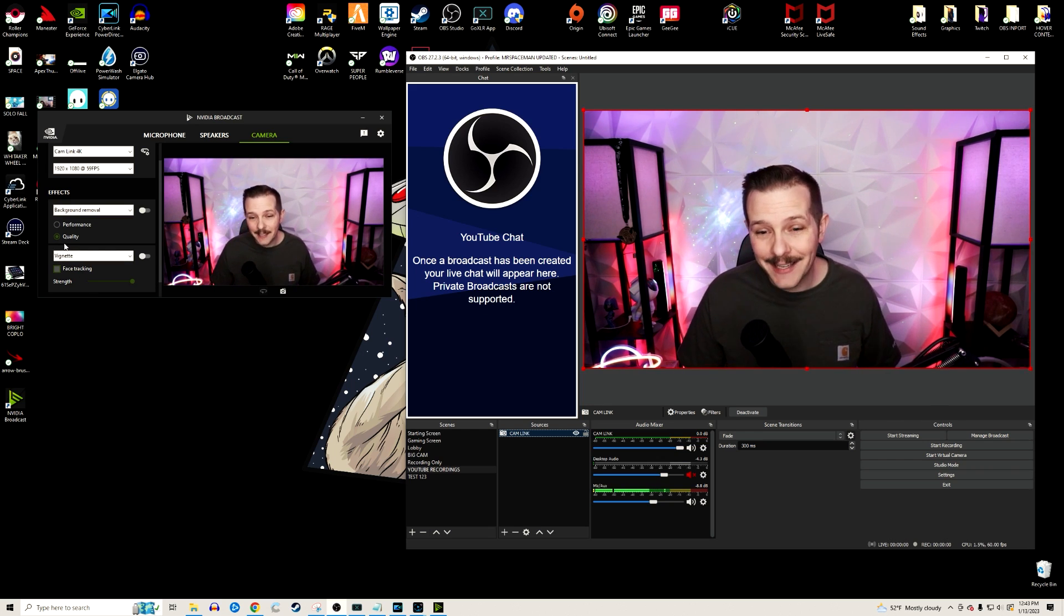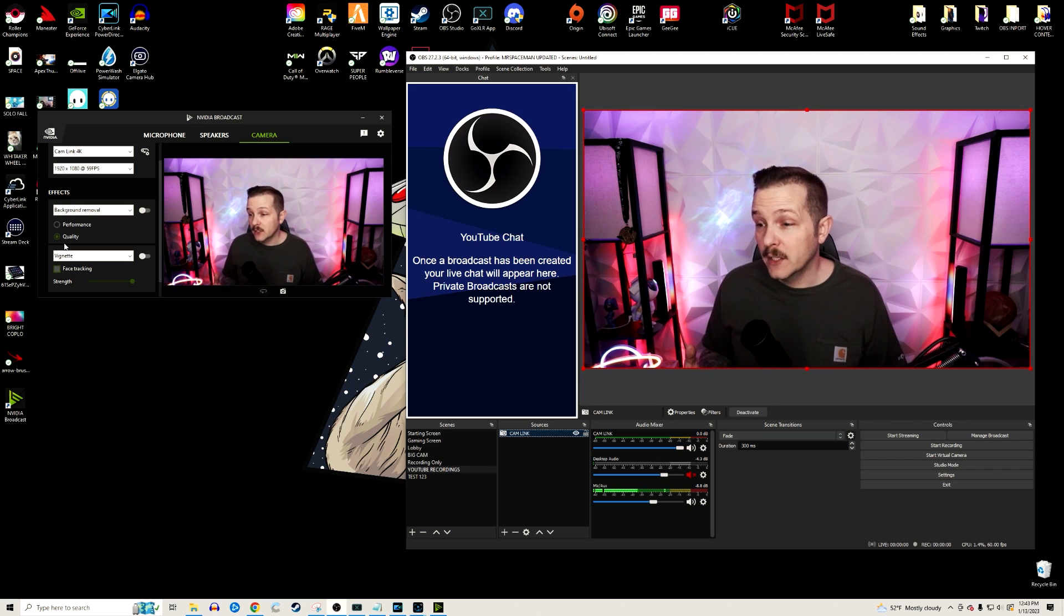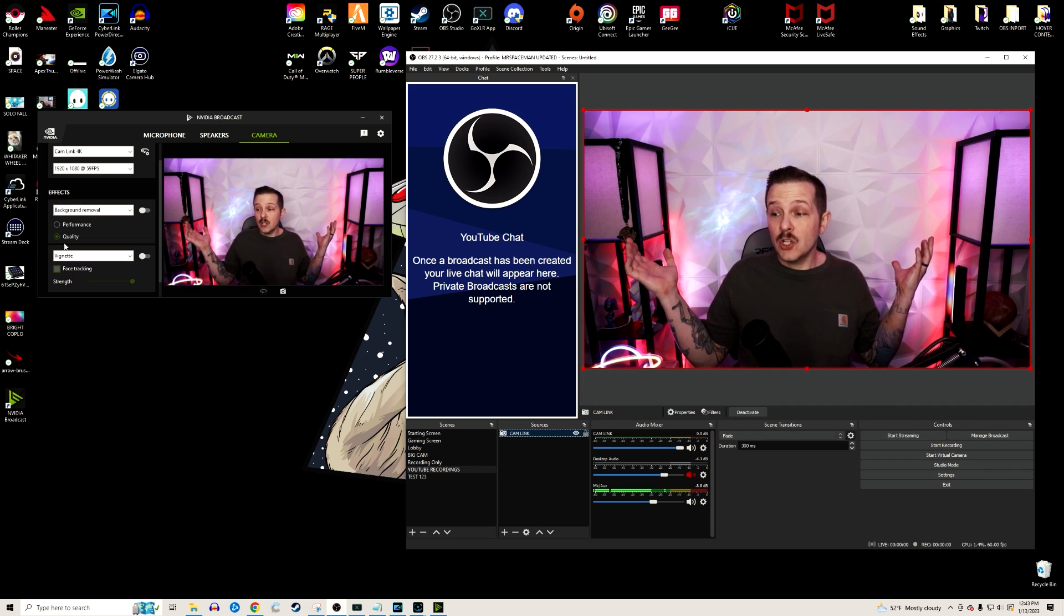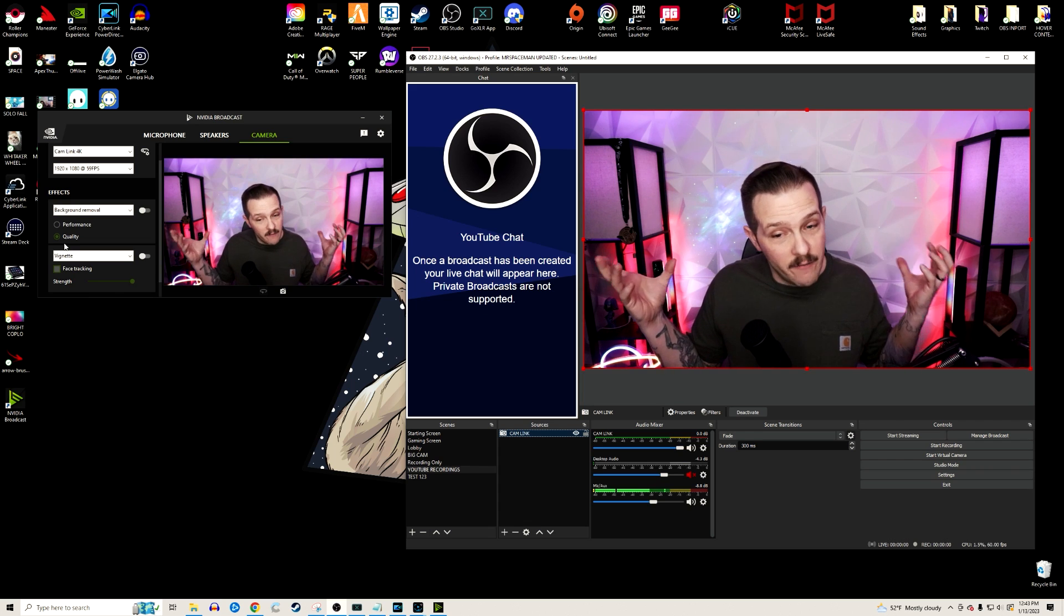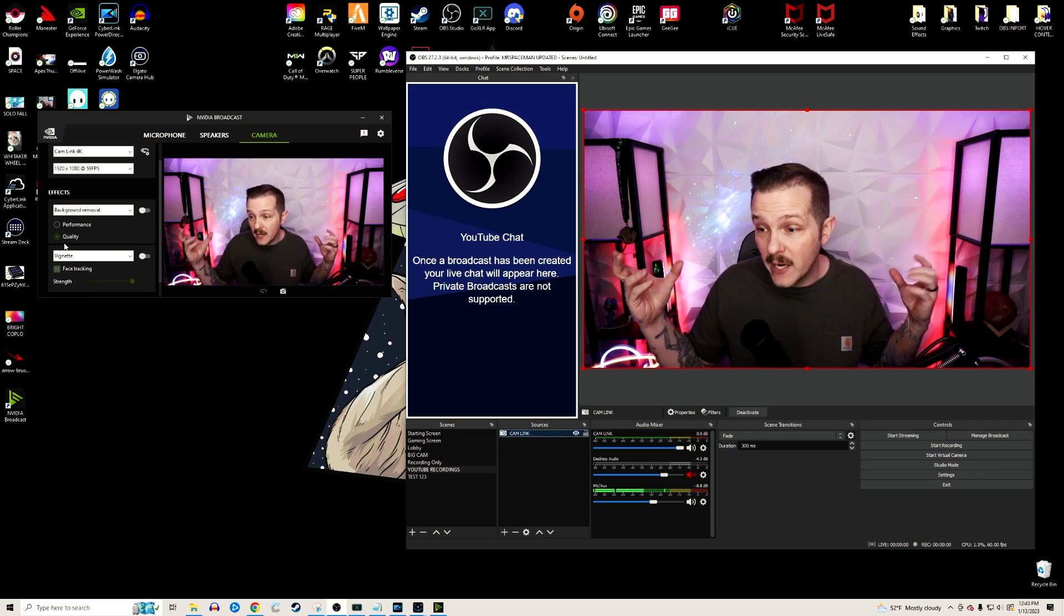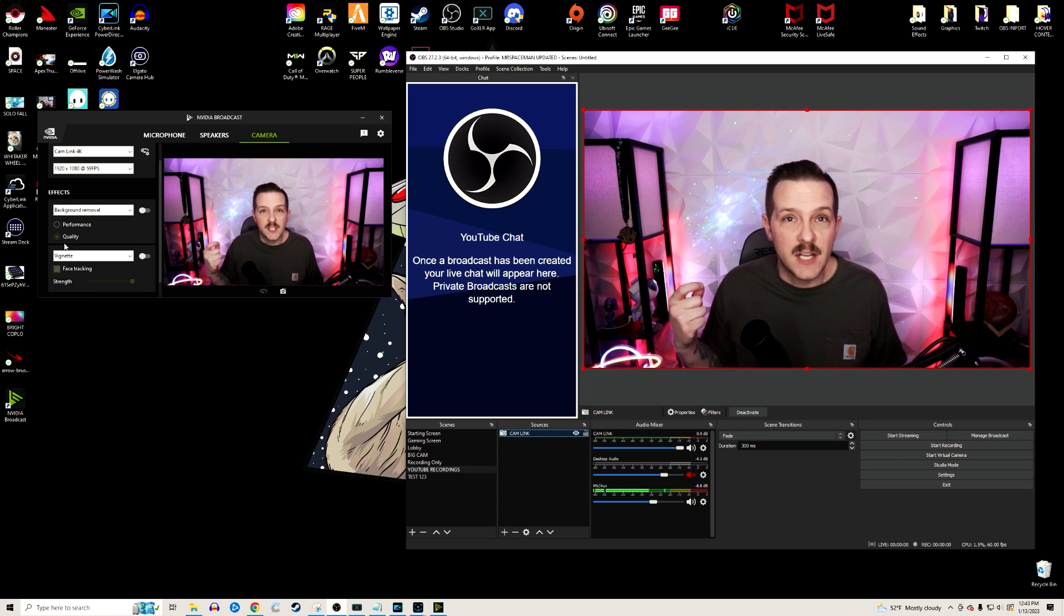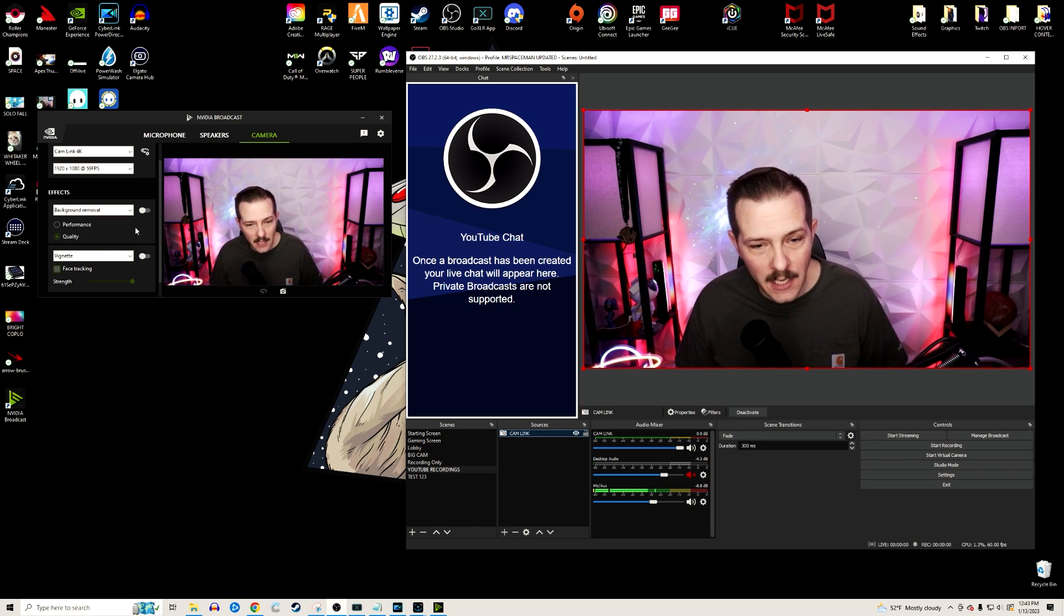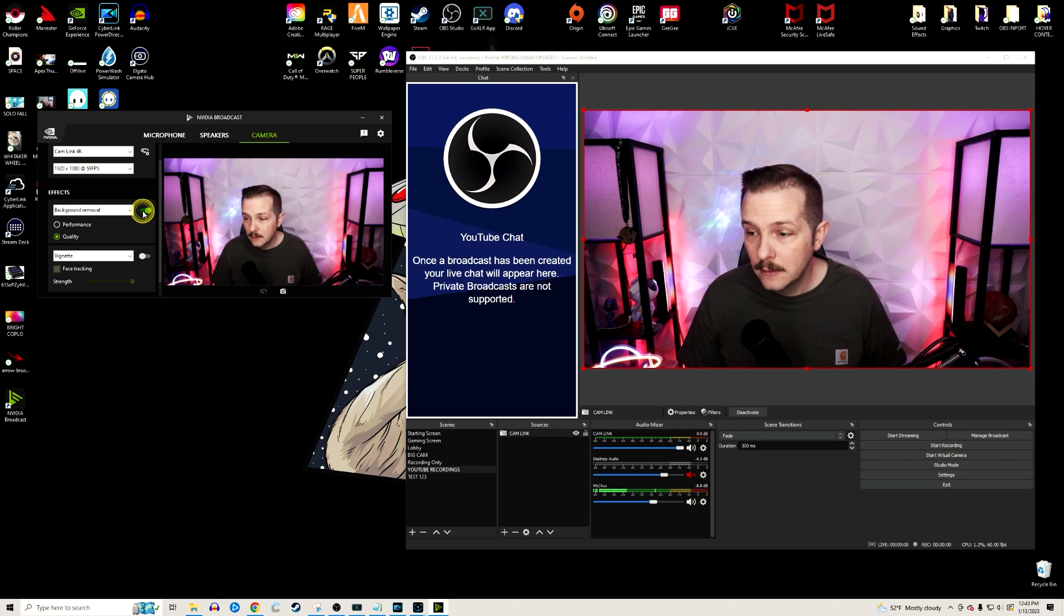We're going to start with background removal, or some people like to call it a green screen. You can tell I've got a lot of colors, a lot of lights going on. I don't have any real deep greens or bright greens that somebody might use for a green screen. So what I'm going to show you now is what that's going to look like. Boom, there's the background removal.